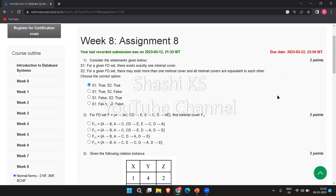The first question is: consider the statements given below. Statement 1 is: for a given FD set, there exists exactly one minimal cover. Statement 2 is: for a given FD set, there may exist more than one minimal cover and all minimal covers are equivalent to each other. A minimal cover of a set of functional dependencies E is a minimal set of dependencies equivalent to E. We can always find at least one minimal cover F for any set of dependencies E, so we cannot say there exists exactly one. Therefore, statement 1 is false and statement 2 is true. The answer is C.